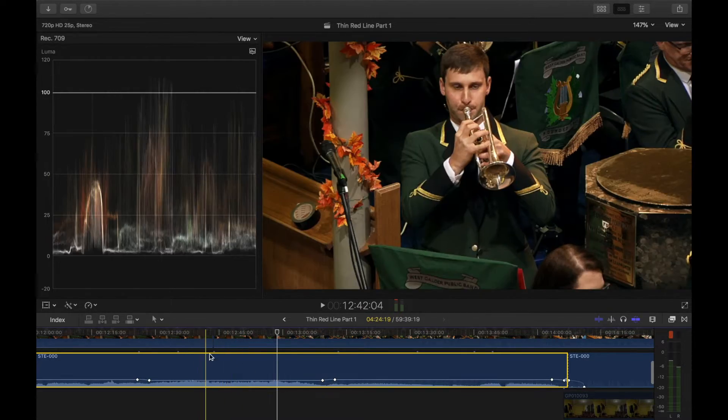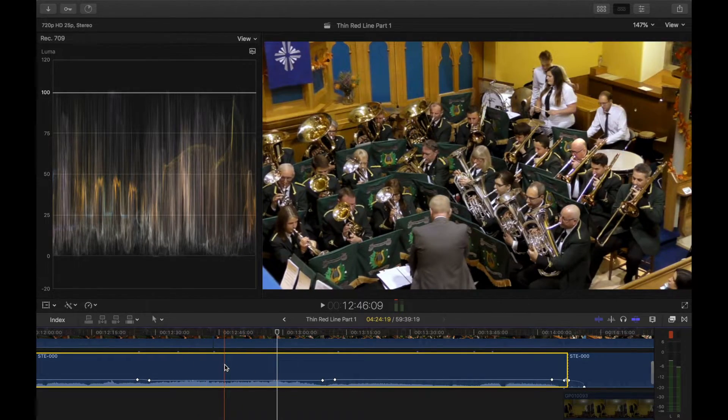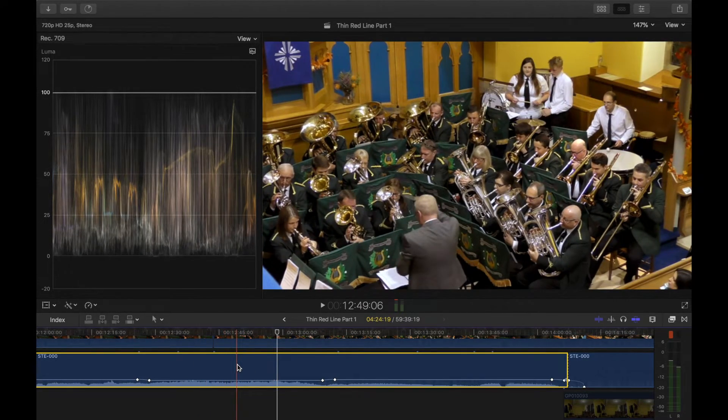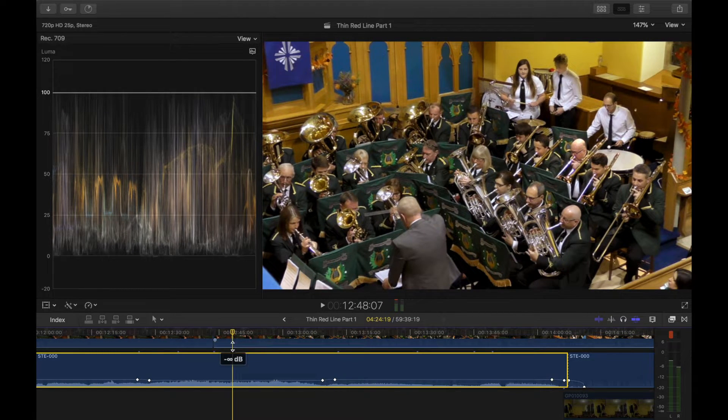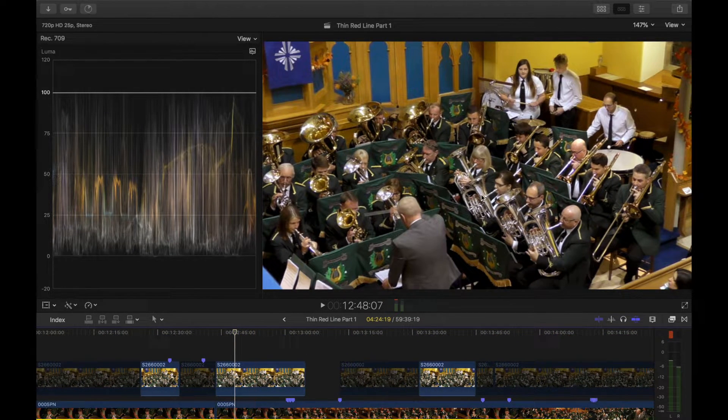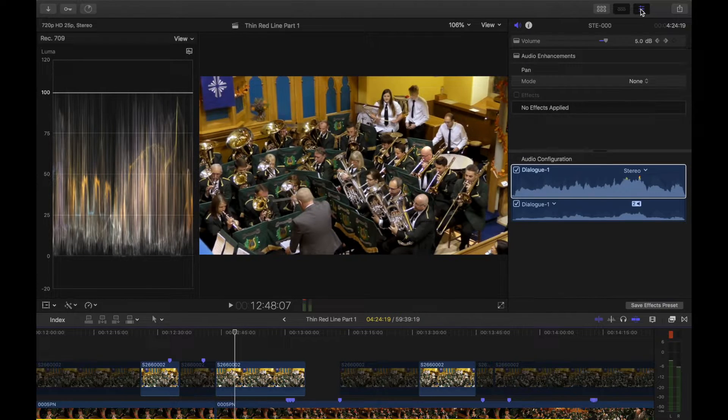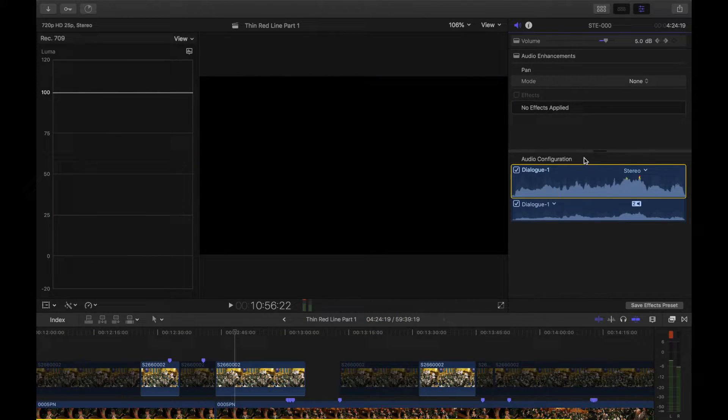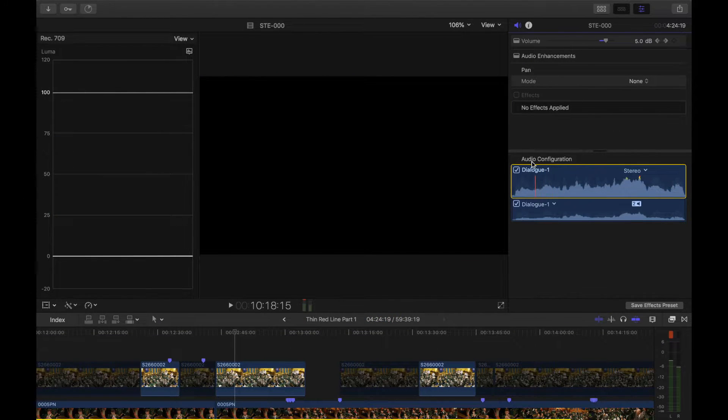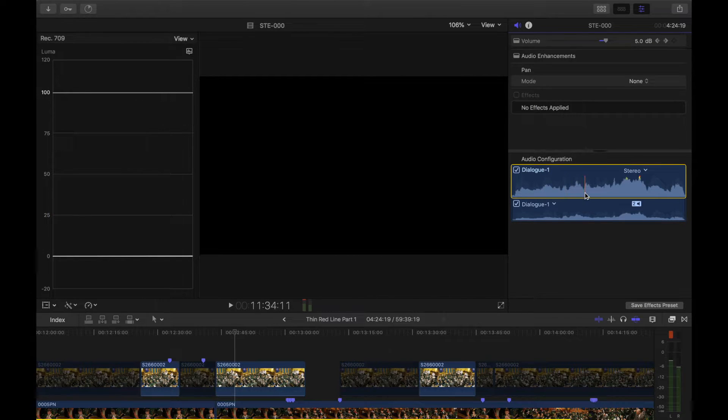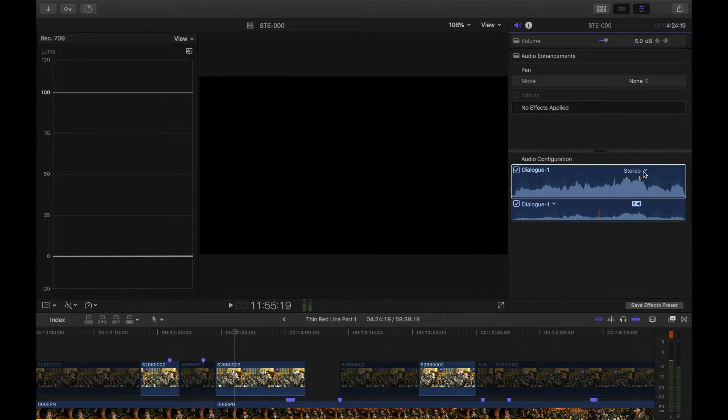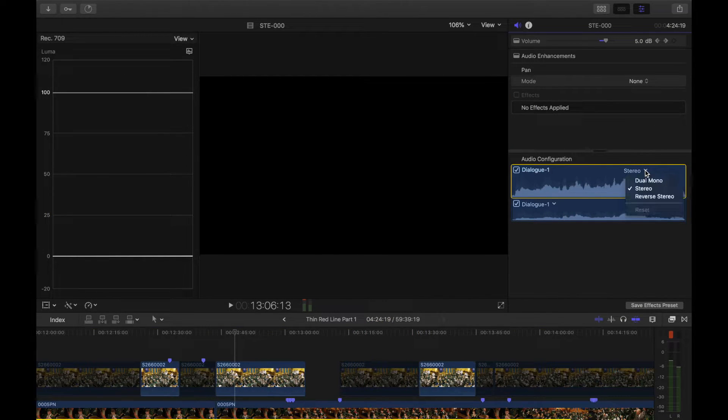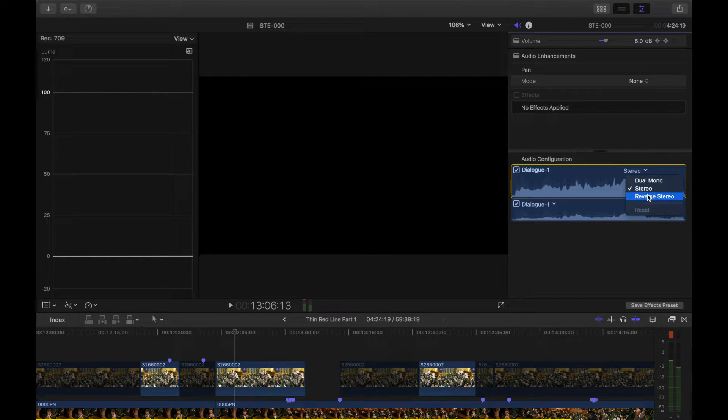So as you go down here, you've got your audio clip here, which is stereo. It's selected already, and all you have to do is go into the inspector window up here, open it up, and you'll see here the audio configuration, and you'll see this little bit here that says stereo, and if you click on that, you just go down here, and it says reverse stereo. So you can select reverse stereo.